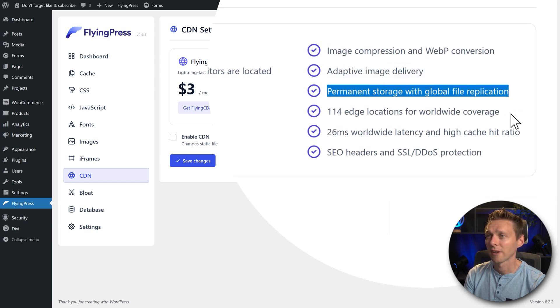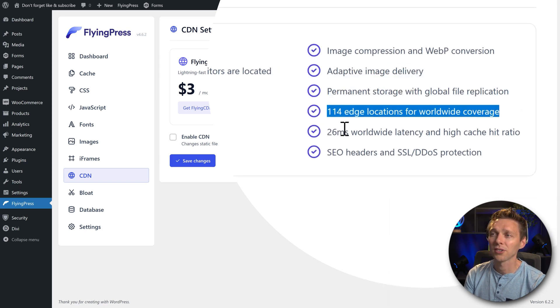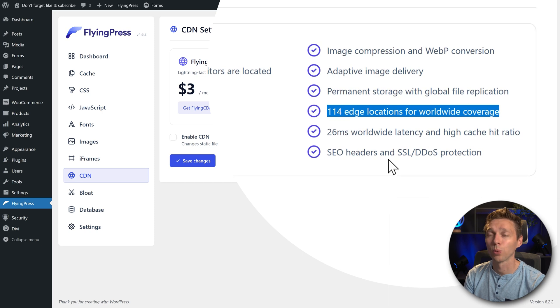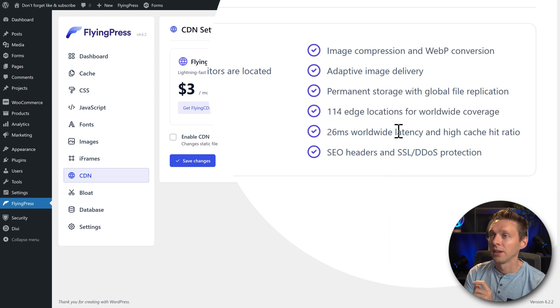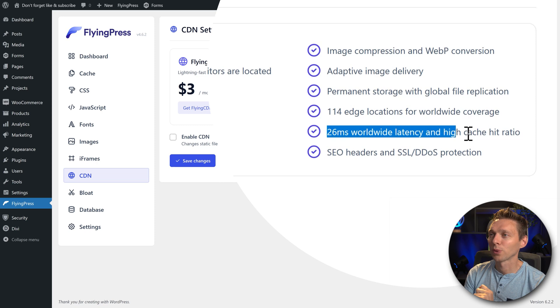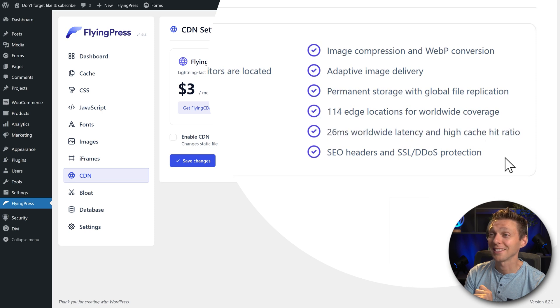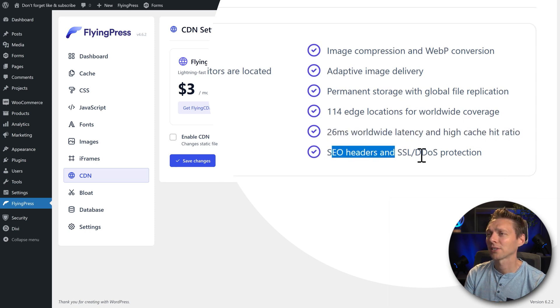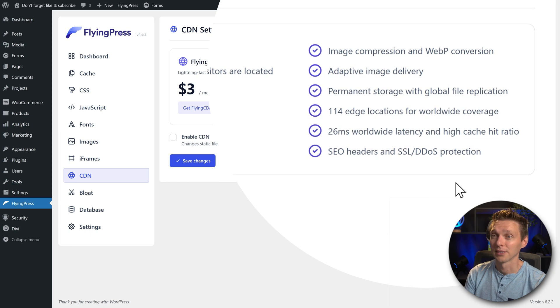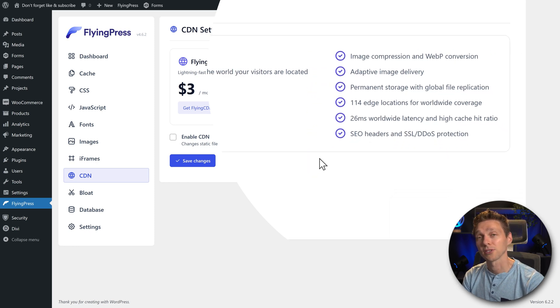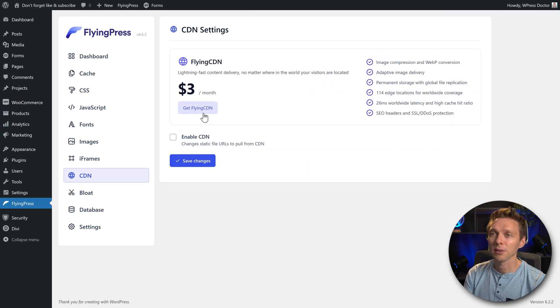Permanent storage, 114 edge locations for worldwide coverage. That sounds good. 26 milliseconds worldwide latency, that's very low. SEO headers and SSL protection. All right, well we're gonna try this. So we're gonna press on get FlyingCDN.